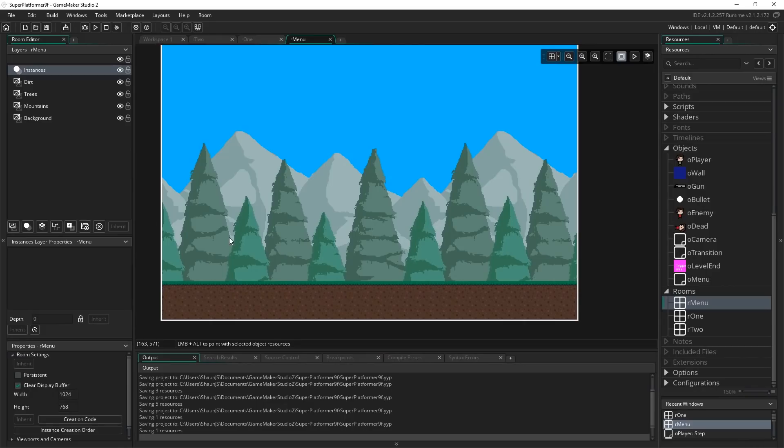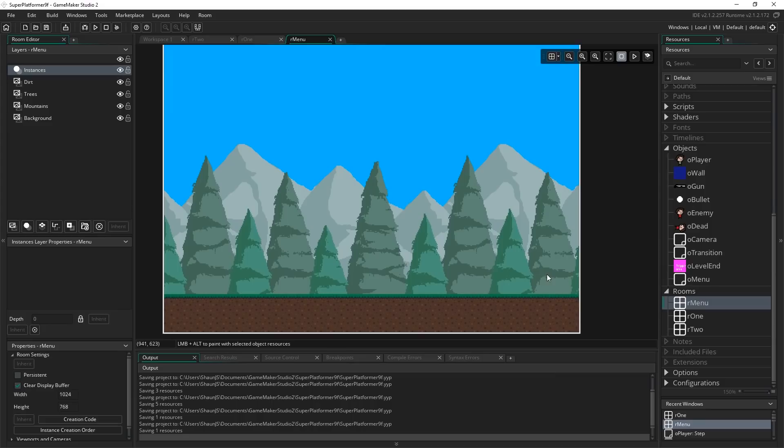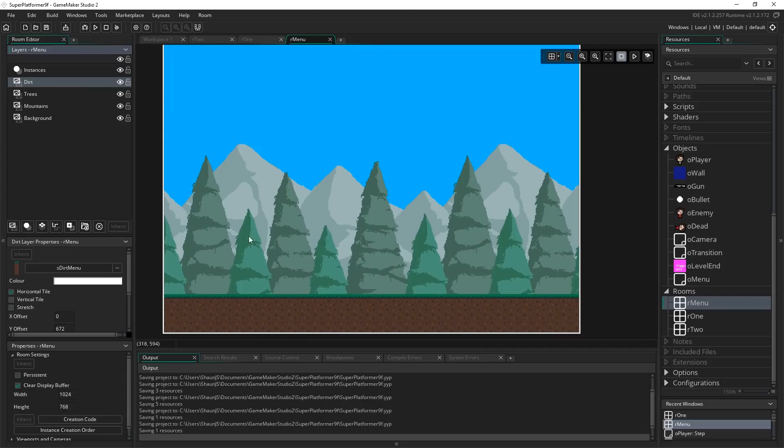The first thing we want to do is create a new room for our menu. We want this to be a fairly separate screen, and then we'll use our transition effects that we created before to move from it to our actual game. I've gone and created something that looks very similar to our regular game — it's just going to be scrolling our background elements constantly, and I've set this up through a number of background layers.